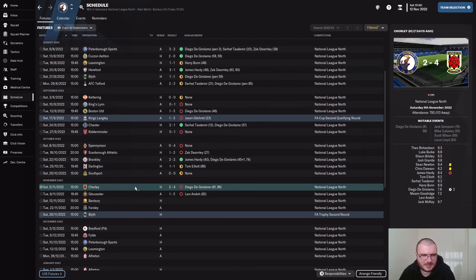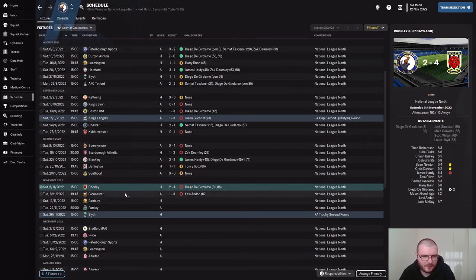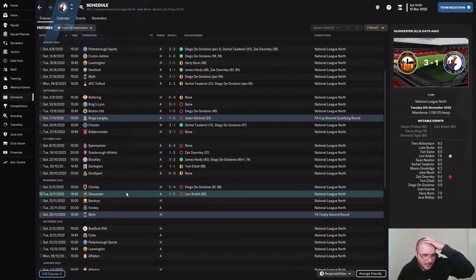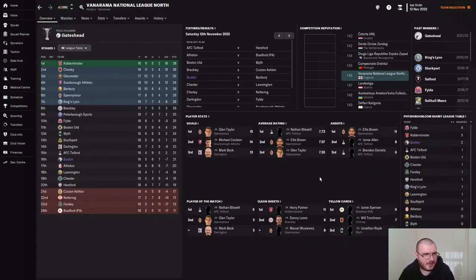No win against Southport, then we lost 4-2 against Chorley — three nil down through Sampson, Cavilée and Wilson. DJ Alarm pulled one back, Lloyd made it four-one, then DJ Alarm got another one late on. Under also scored against Gloucester but in a 3-1 defeat — we were three nil down again with Phillips, King and Dinghy scoring.